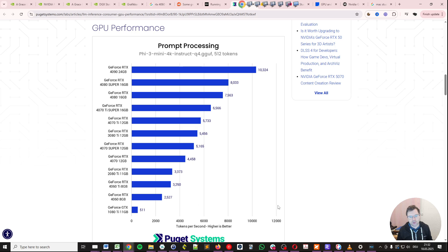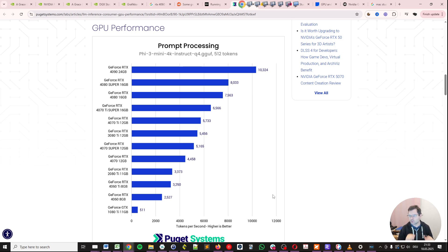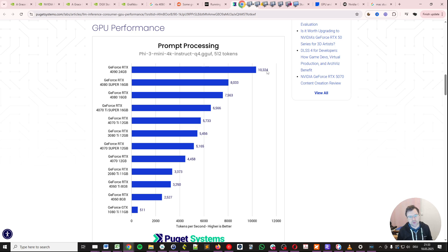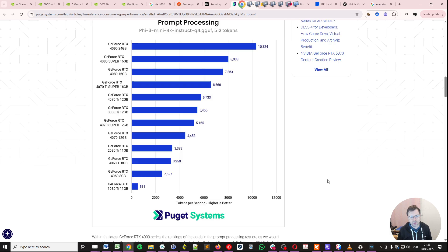Now, the bigger your model gets, the lower the performance gets on tokens per second. I will show you that in a different graph in a second. But basically, if you contrast this difference between the 511 tokens per second for prompt processing to the 10,324 tokens per second, which you have, that's a massive difference. That's a 20-fold difference right there.